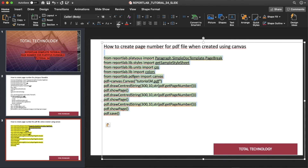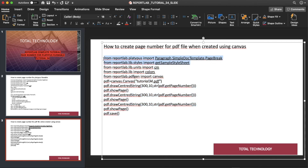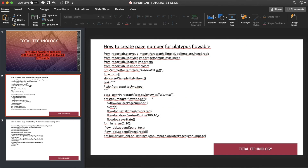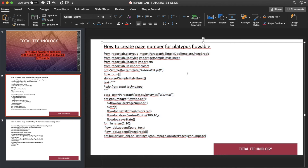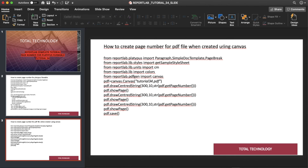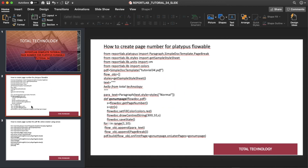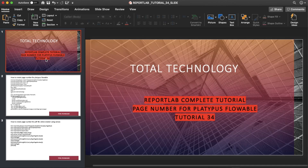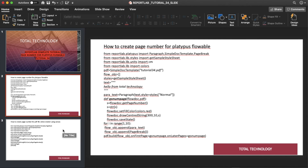We have seen two different ways of creating page numbers: one using platypus flowable and one using the canvas object. When using canvas, you use drawCentredString with getPageNumber(). When using platypus flowable you define a callback function. Page numbers are not written automatically — you have to write this in your code or logic. The latest version of ReportLab does not handle this automatically.